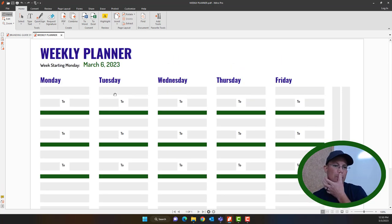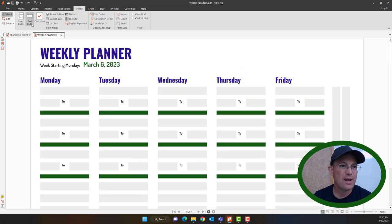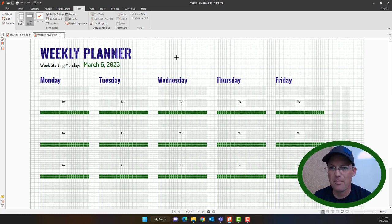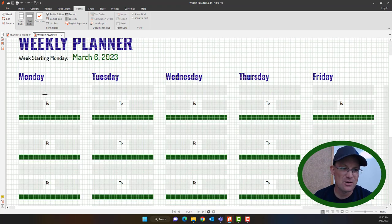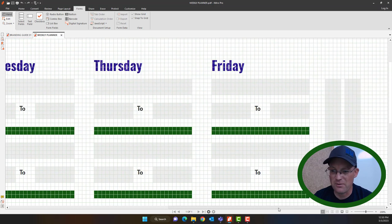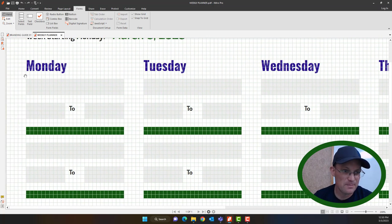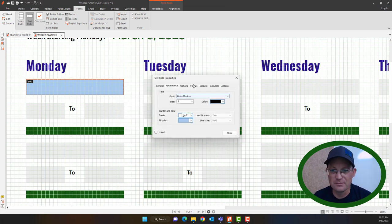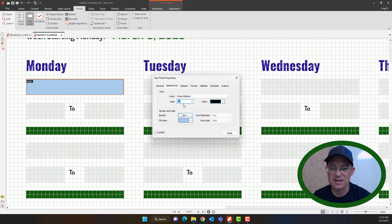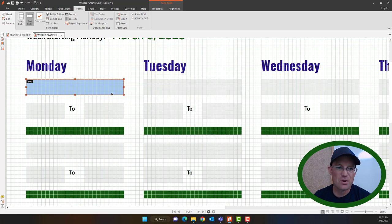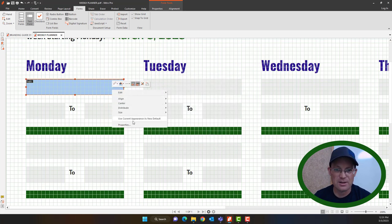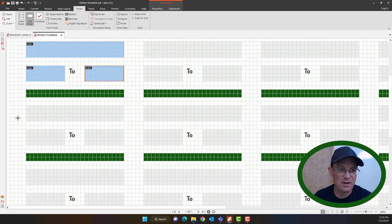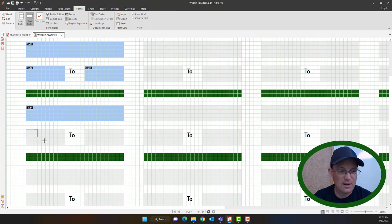In Nitro we're going to go to Forms and select Text Field. I'll show the grid — I have it set up at 0.1-inch by 0.1-inch — and turn on Snap to Grid. Because we used the same interval in Inkscape, it's really easy to line up our fields over the gray boxes. This first text field is important: set up the right font and size — I'll use size 10 — because after you have the first one set up, you can right-click and say 'Use current appearance as new default' so you don't have to reset font and color for every field.